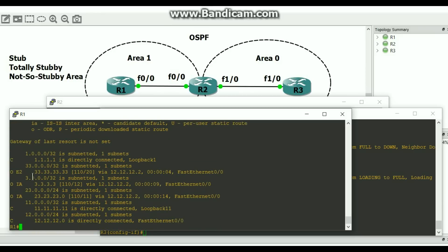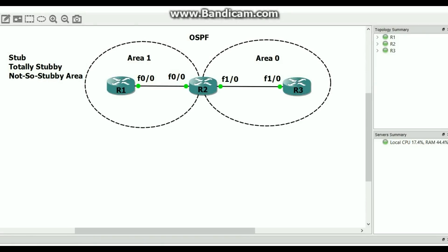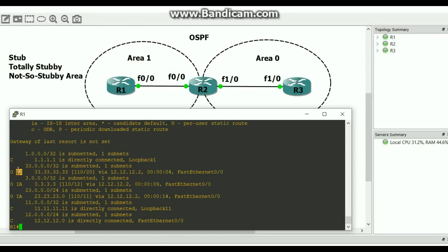There it is — we are getting an external route in area 1. Do we need to know about it? Not necessarily. If we have an area that's not a backbone area and we're distributing routes into OSPF, everything has to flow through area 0. Why bombard our other areas with these external routes? Let's get rid of it and give a default route to different areas.